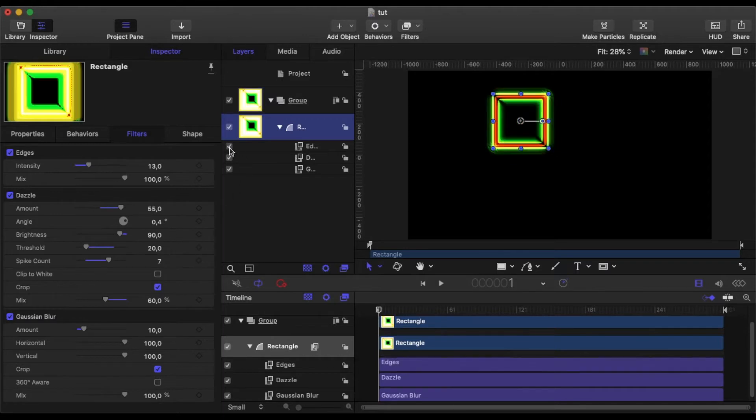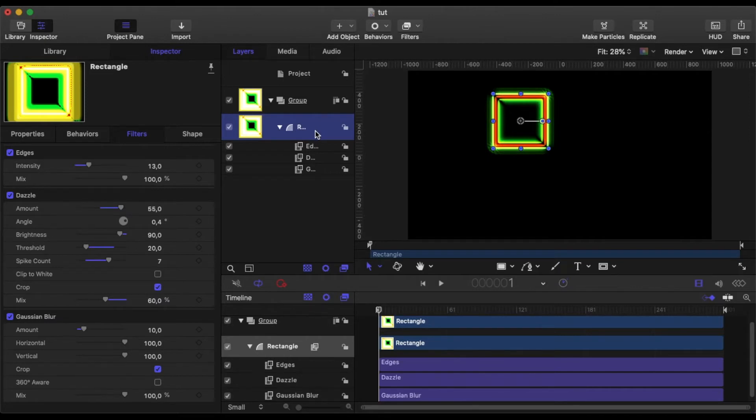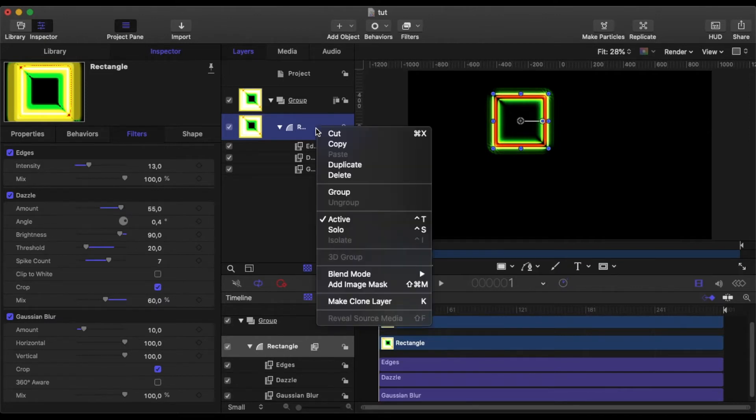And I've also clicked Crop to keep it within the frame. And then finally, I've added an Edge filter and I've set that Intensity to 13. And after all that filtering, I've come up with this little shape.